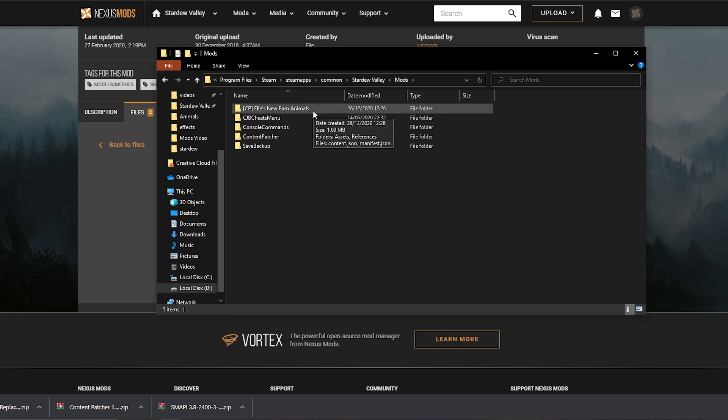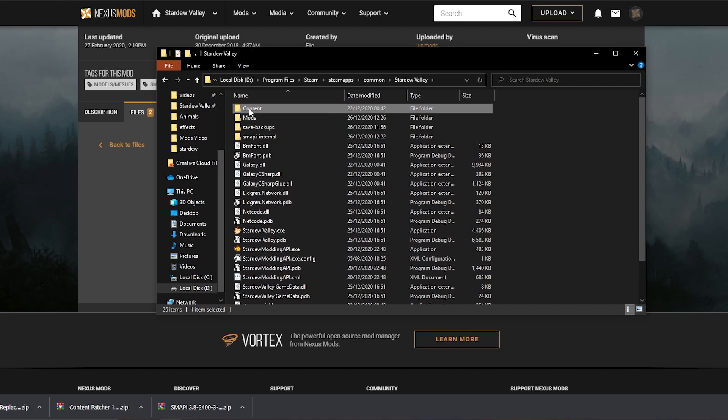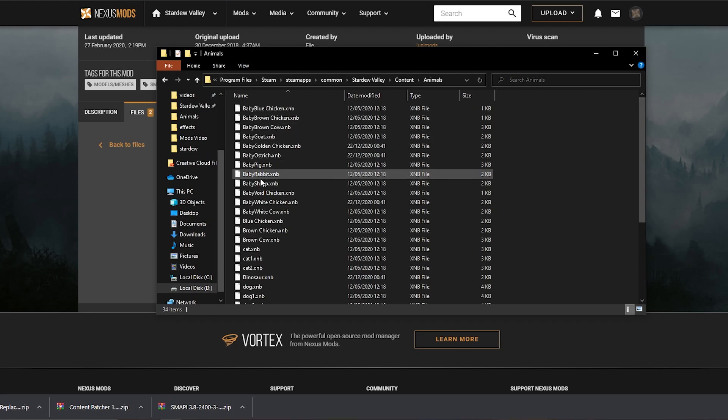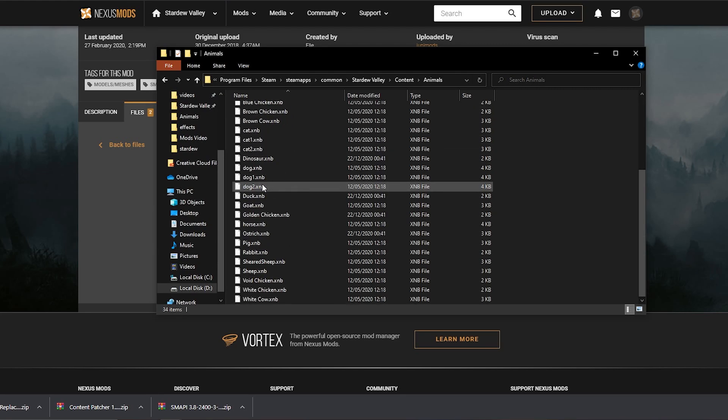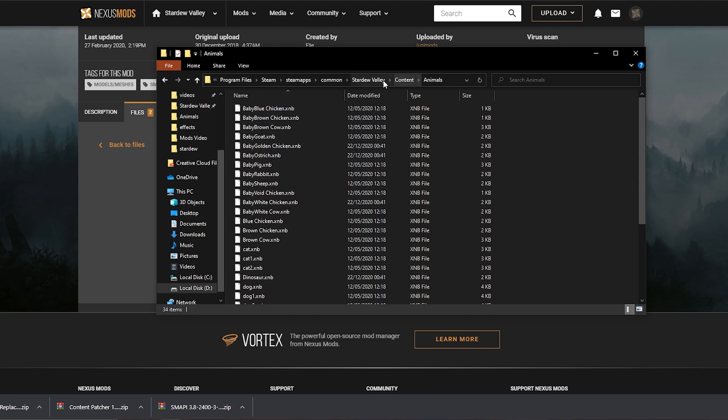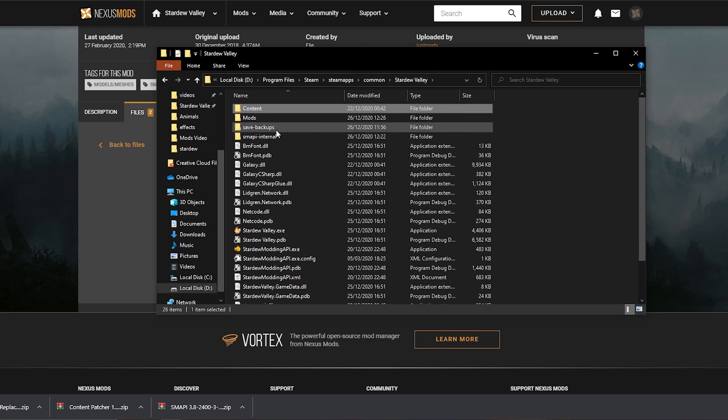Now all of our barn animals are going to look like that, really cute, without changing the vanilla files. So if you go back to your vanilla files, content, animals, you'll see that all your files remain the same. We didn't change them in any way. All we are doing is kind of like overlaying them with the mods, without replacing them.